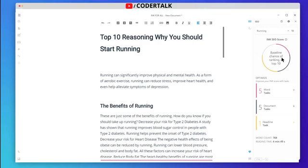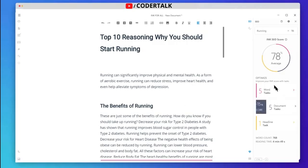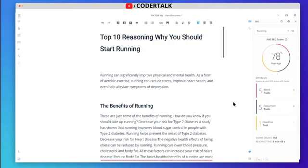Content relevance analysis is complete. It has given our blog a 78% score — as you can see, 78% average baseline chance of ranking in the top 10.